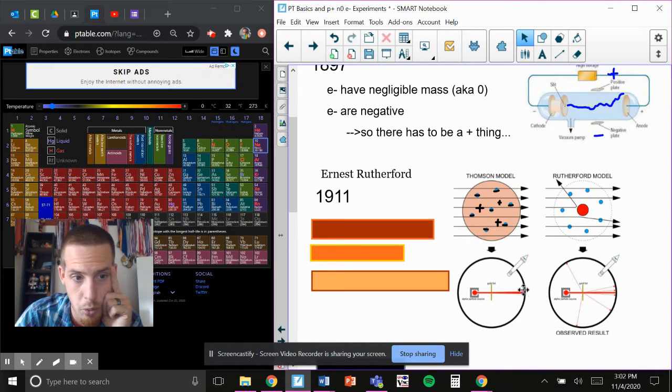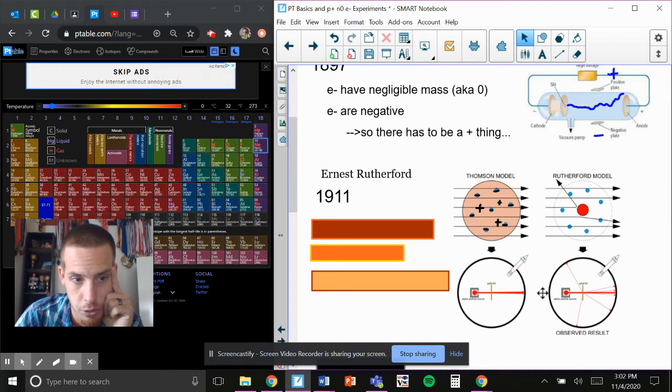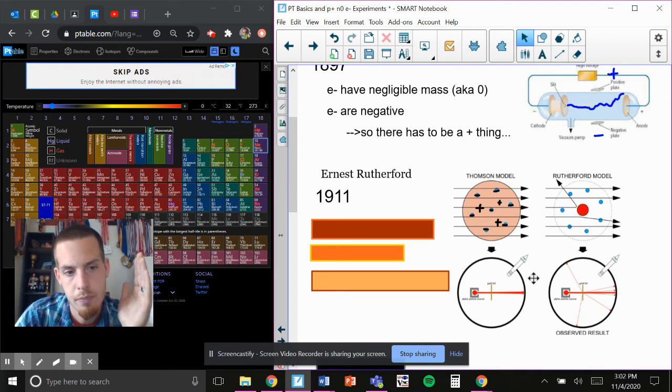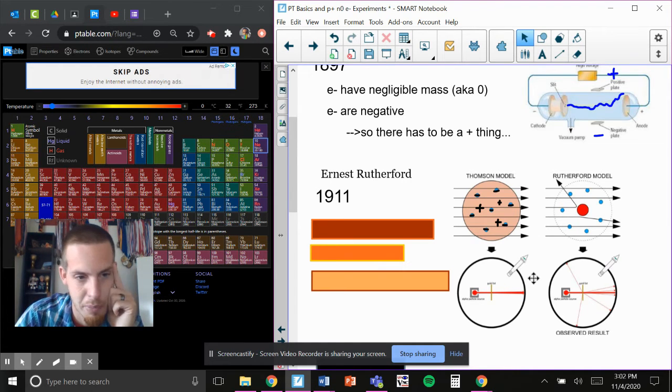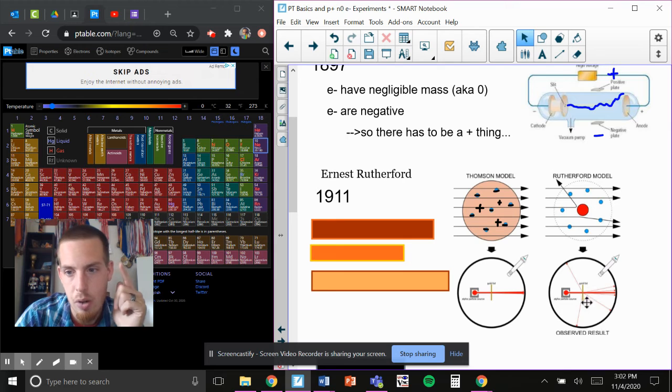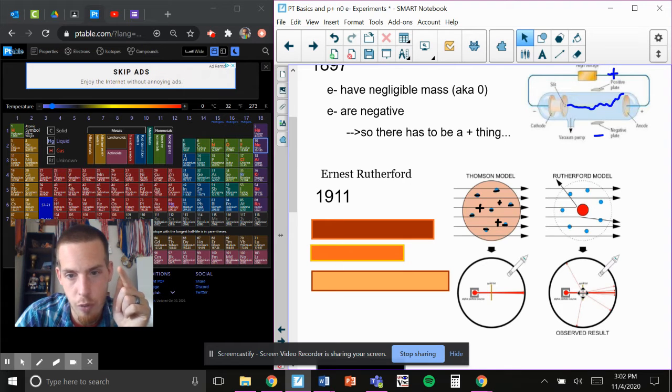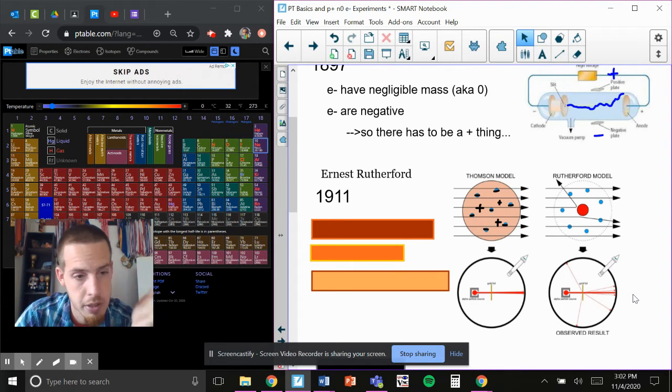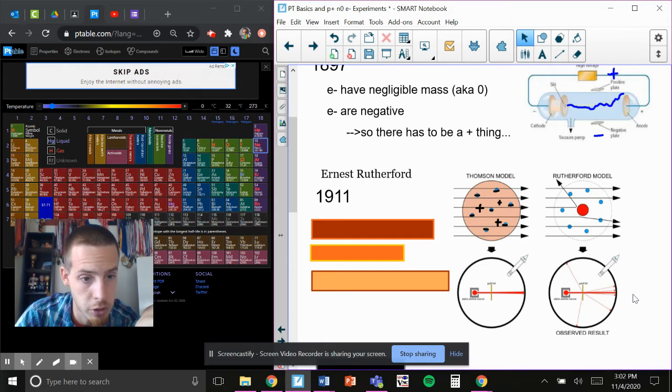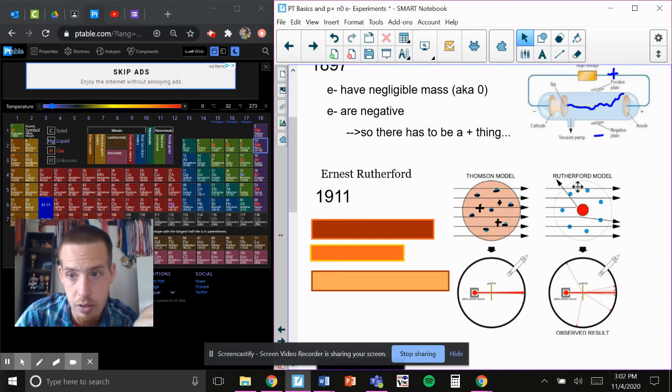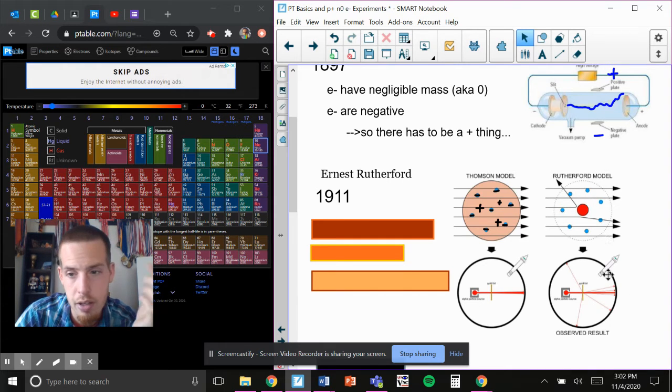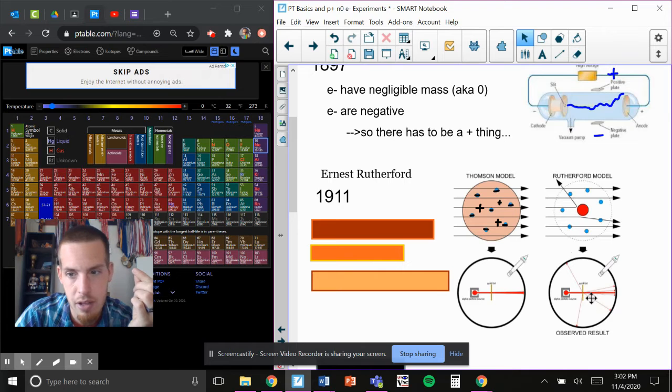So he thought, okay, it's only going to hit here. Particles are all going to go straight through. That didn't happen. What ended up happening is the second it hit this foil, a bunch went through. Don't get me wrong, because atoms are mostly open space, as you can see from this drawing. Some bounced,